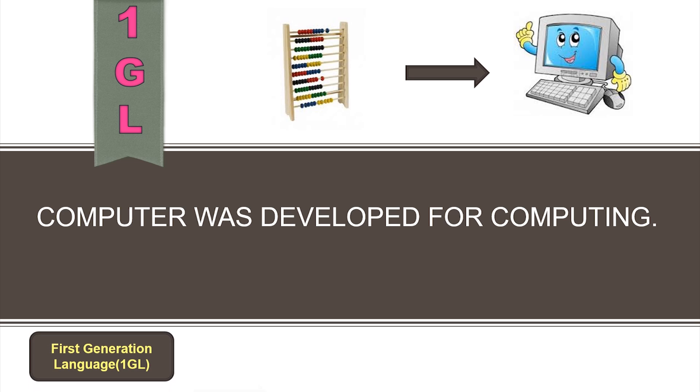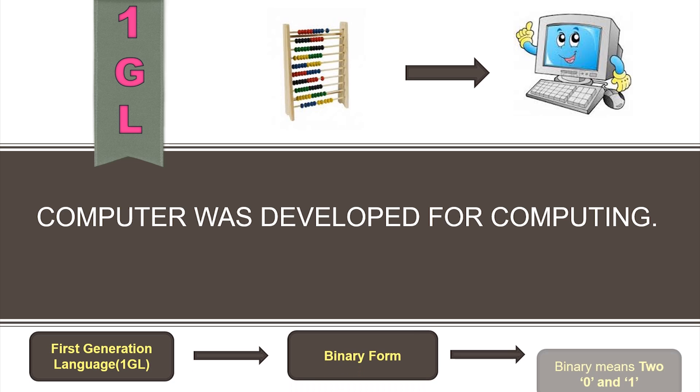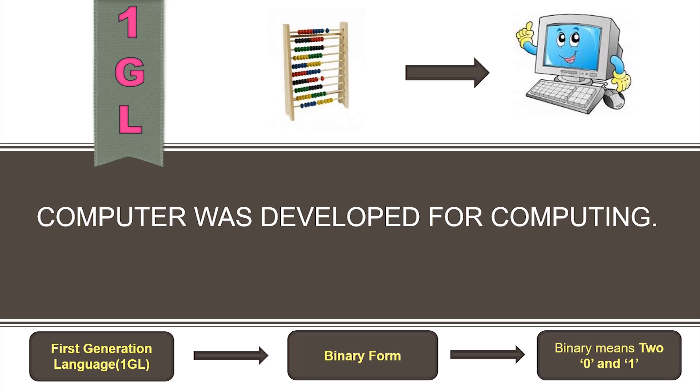First generation language is also called binary language. A binary language refers to a language of zeros and ones.